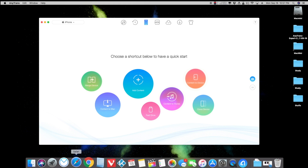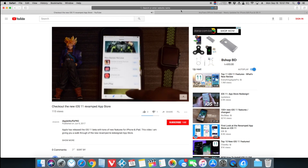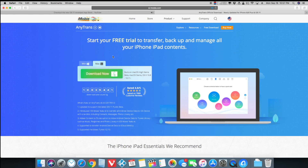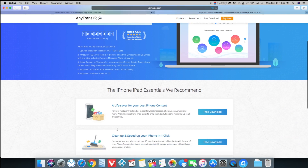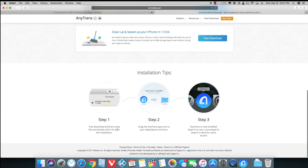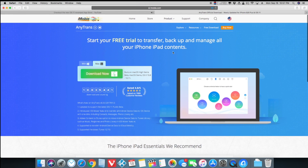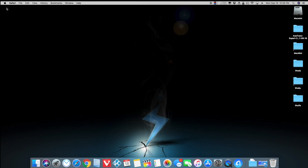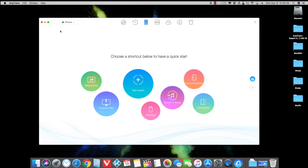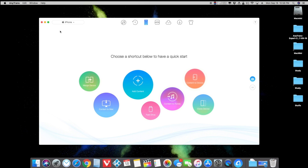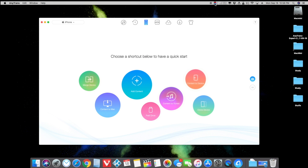I'll put all the links in the description. This is their official website and it's developed by iMobie. You can get this app right now for Windows or Mac, whichever version you use. There are a lot of installation tips — you can transfer any files on your iPhone or Android phone. It's really great, so that's all — thank you for watching, please subscribe to my channel, cheers!